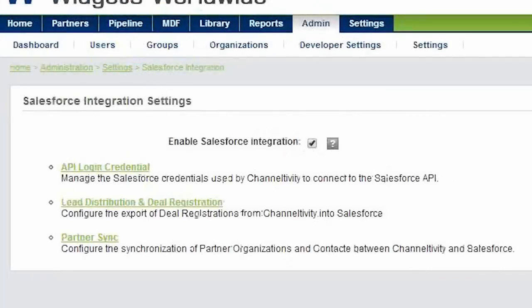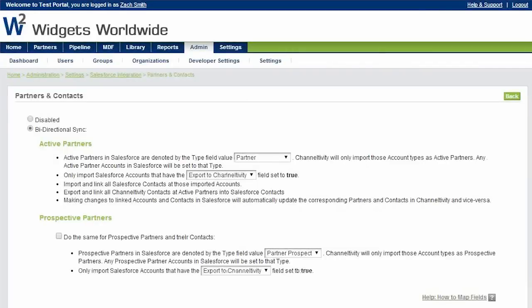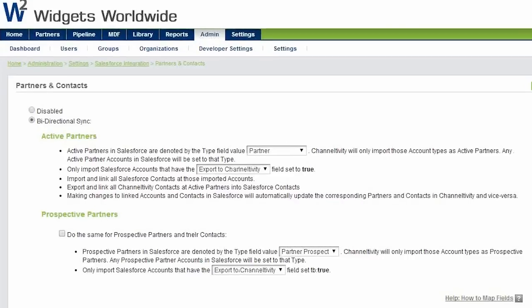Once you've entered your Salesforce credentials, there's a single screen to configure the partner sync. Because we use the Salesforce API, there's nothing to install on the Salesforce side. So let's take a look.